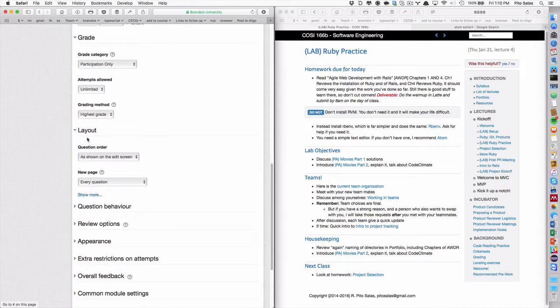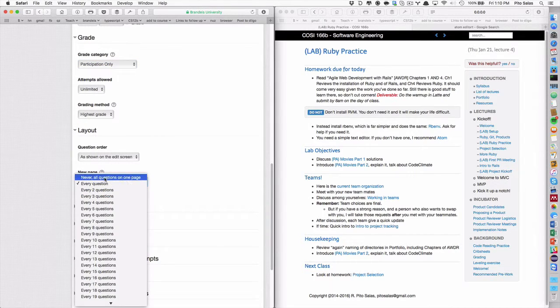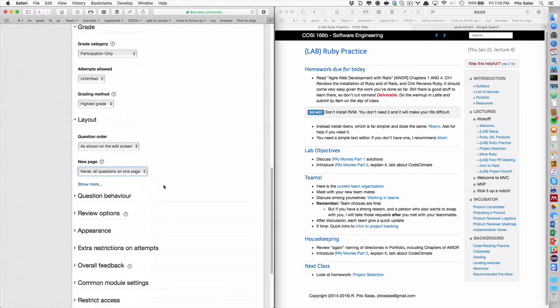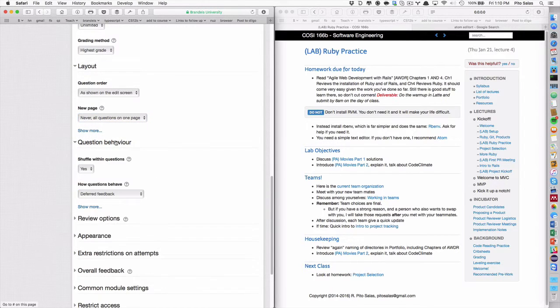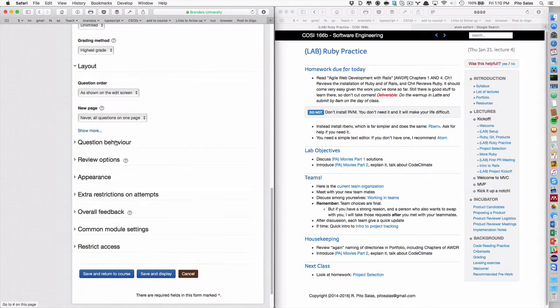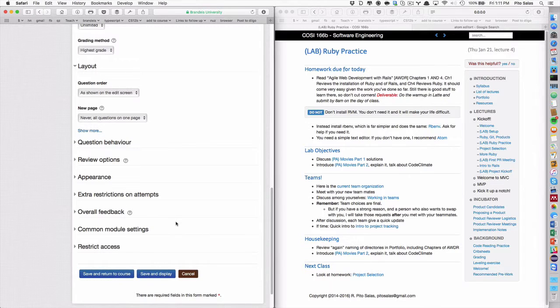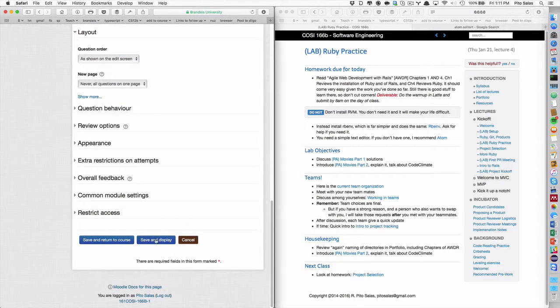Now you go to grade, grade category. Now it appears here, participation only because of the other setup we did. Okay. Layout. I think we don't do anything. Oh yeah. We do, new page. All questions on one page. Question behavior. I don't think we touch. We don't touch any of this stuff.